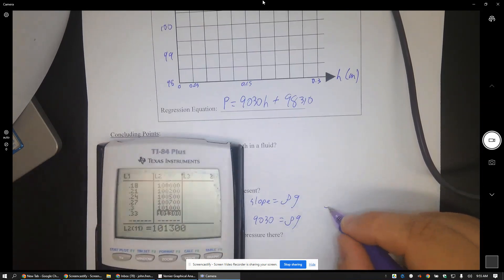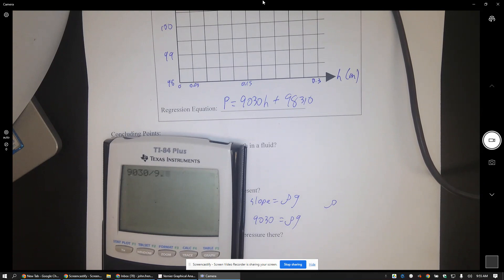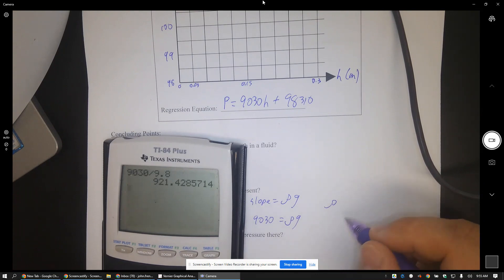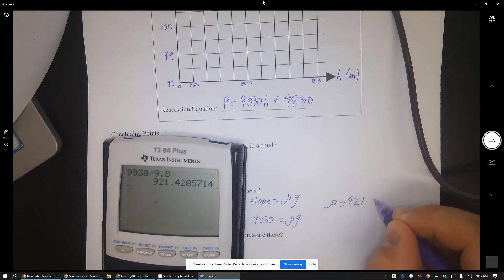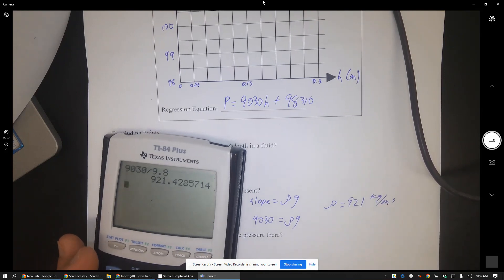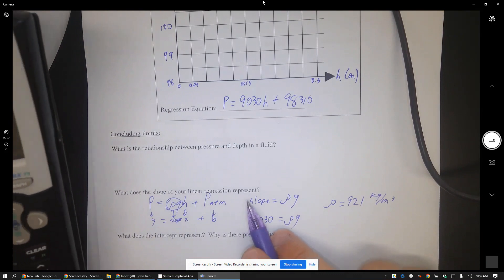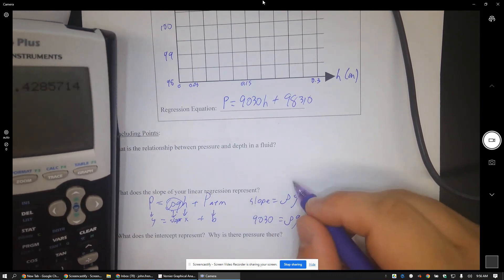So we got 9030 equals the density of water times gravity. If I divide by 9.8, if I take 9030 and divide by 9.8, then I got 921 kilograms per meter cubed for the density of water.